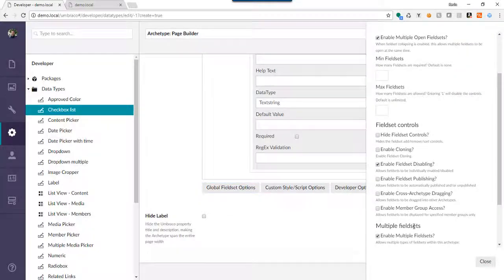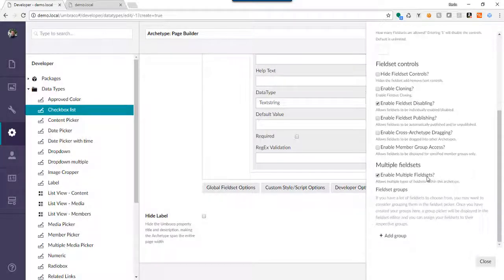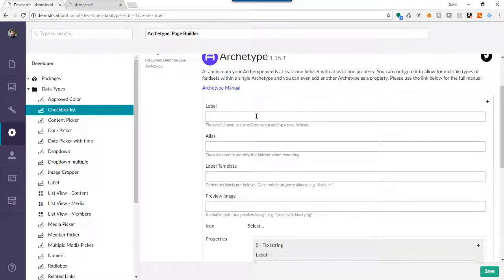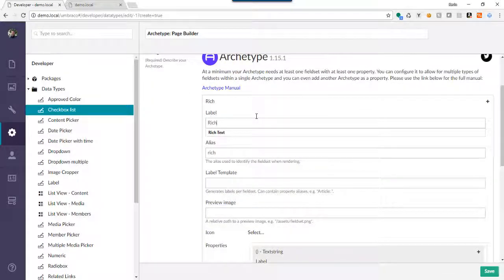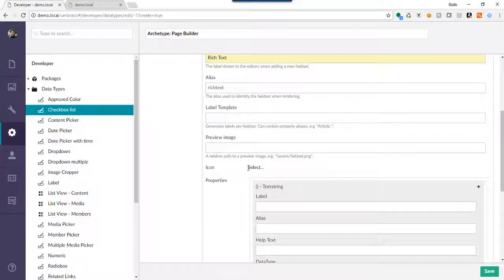We're going to enable Multiple Field Sets, and while we're here we're going to enable Start With Add Button. The Start With Add Button allows us to have an empty page builder, and Enable Field Sets allows us to have more than one type of Archetype field set within a list — which is kind of the crux of what we're doing here. So the first thing we want to do is add a rich text module, and by selecting Multiple Field Set Options, this little plus sign over here comes into view.